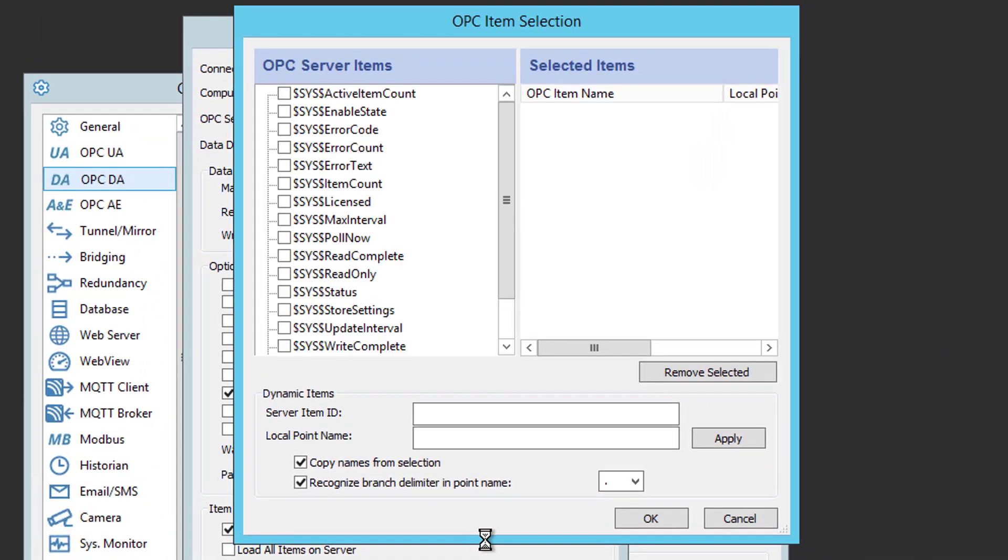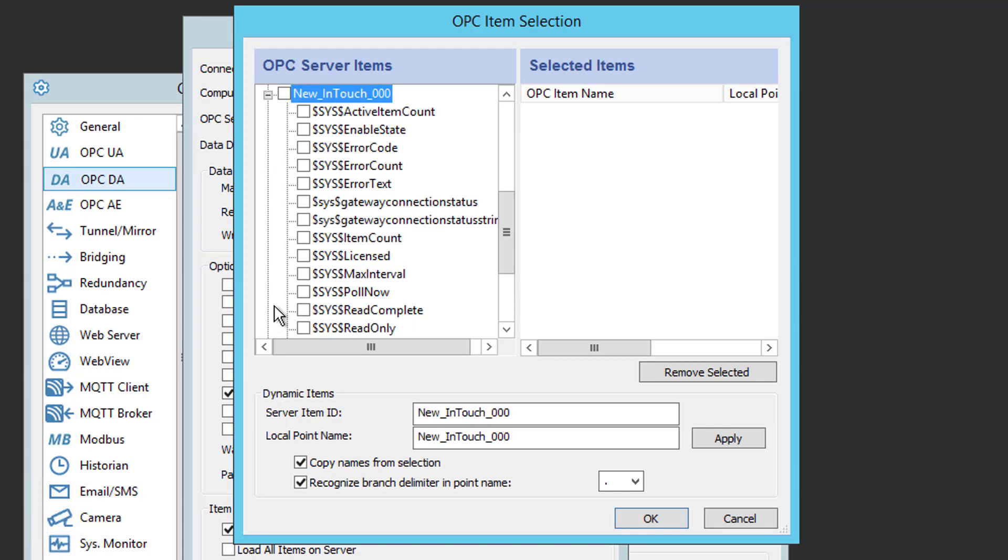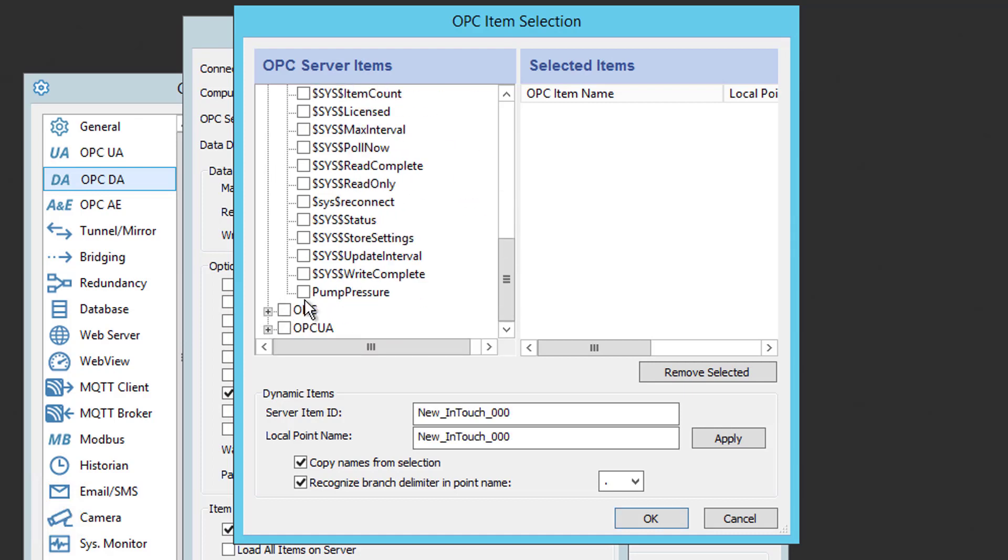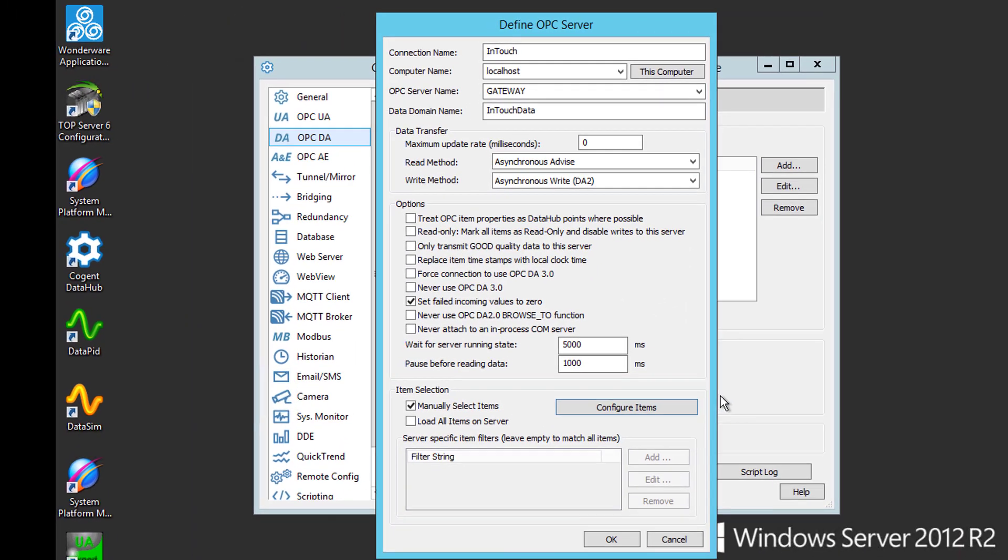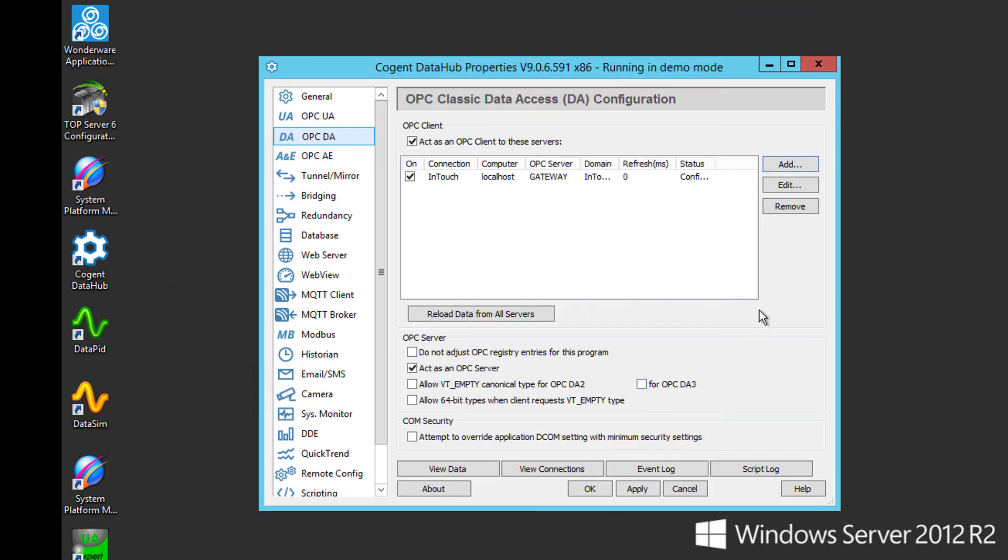This allows us to browse the OIGateway address space. So if I scroll down, I can see my InTouch connection that we left at the default labeling. So I just want to expand that. Scroll down. And there's my pump pressure item. So I just want to tick the box to the left of that item name. You'll see that added it to my selected items. Now I'm going to click OK. And then we can simply click OK again to finish configuring our OPC-DA client connection to the OIGateway.